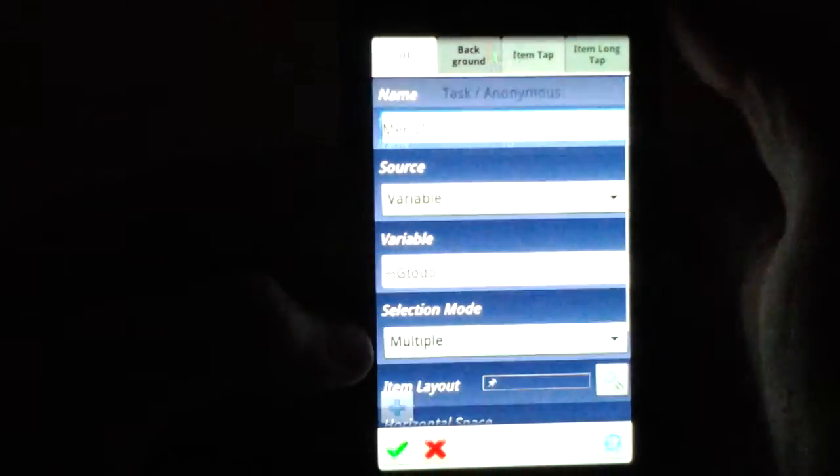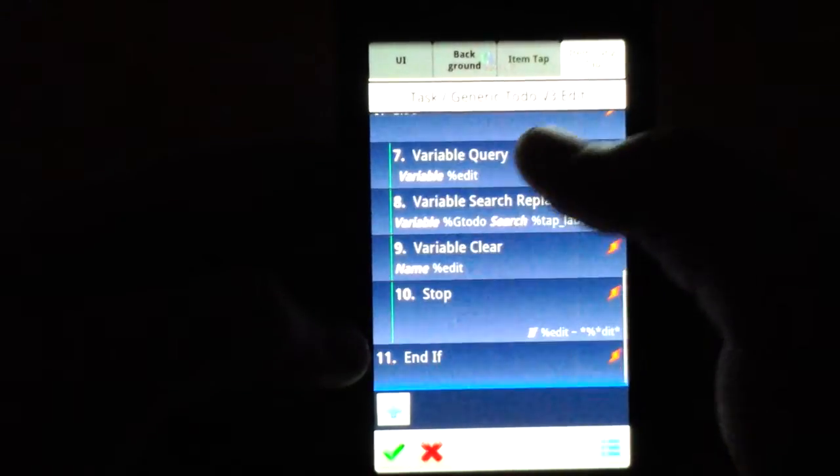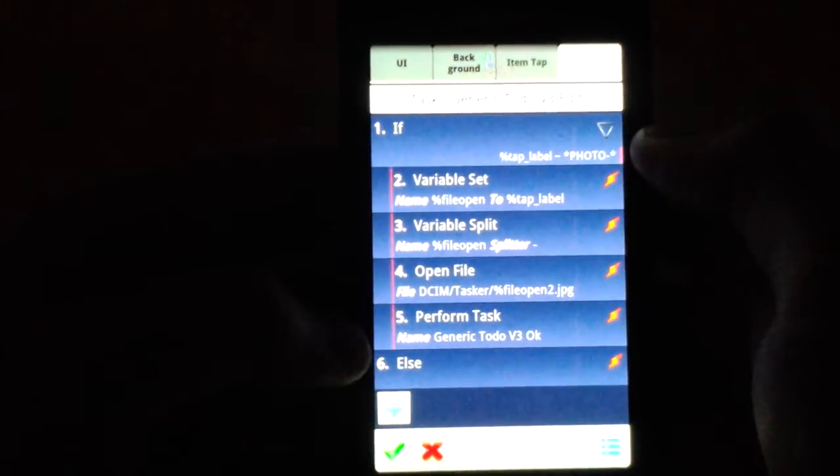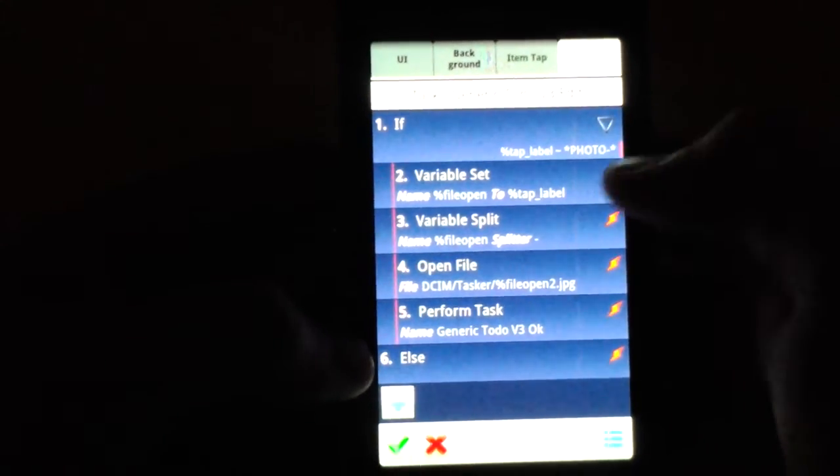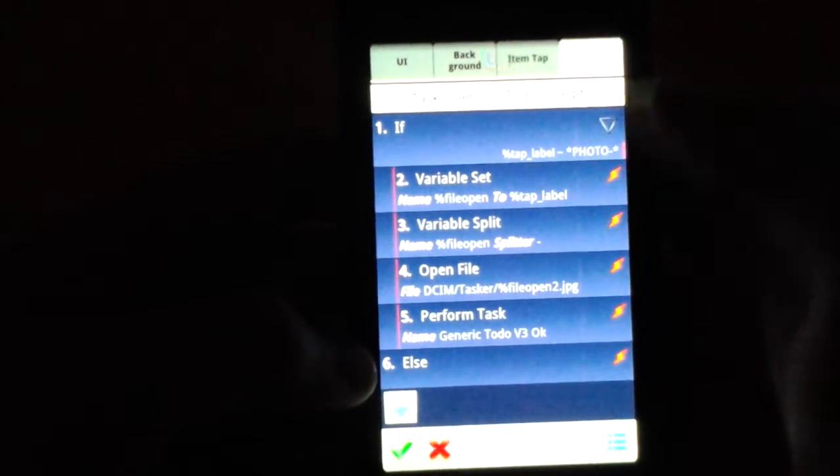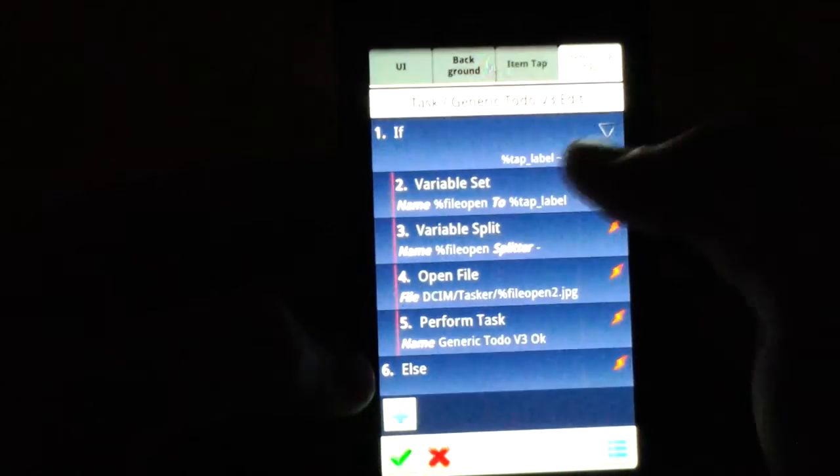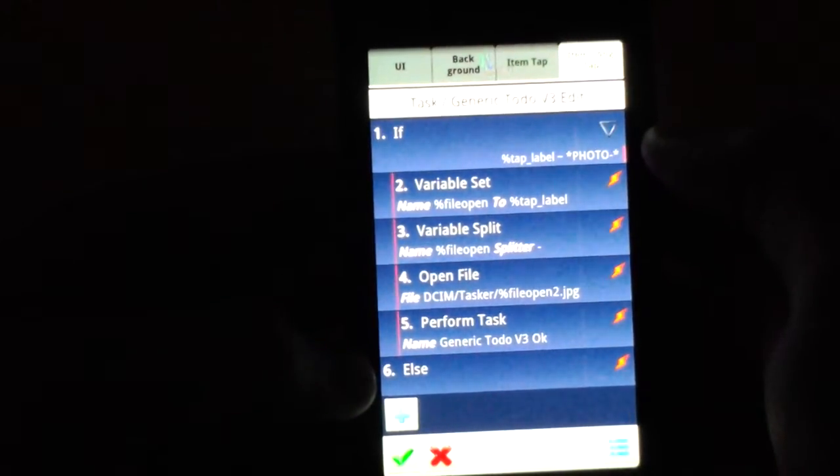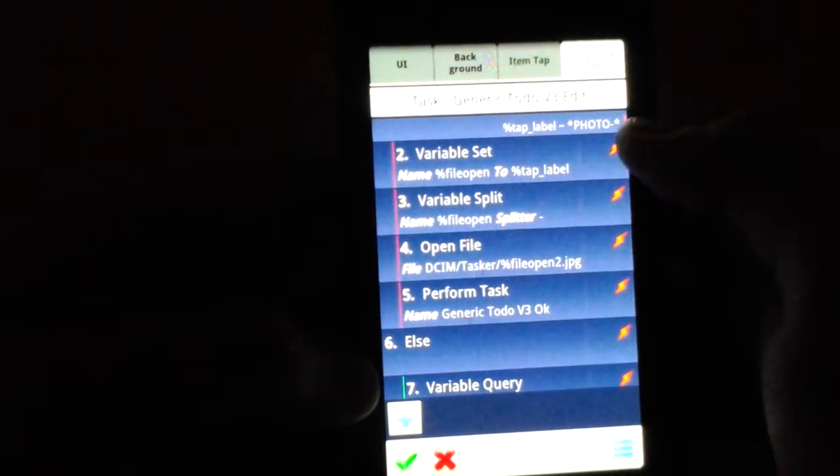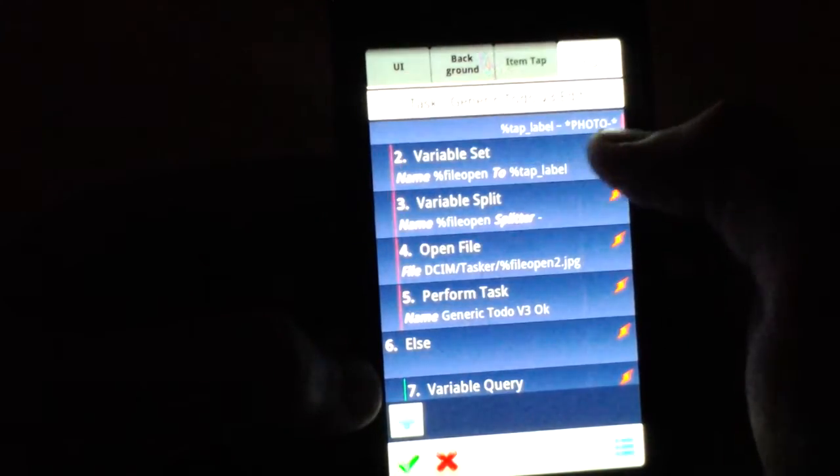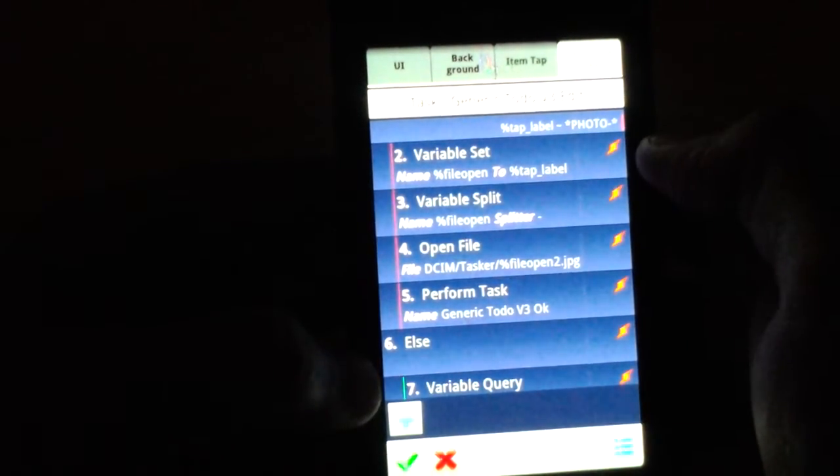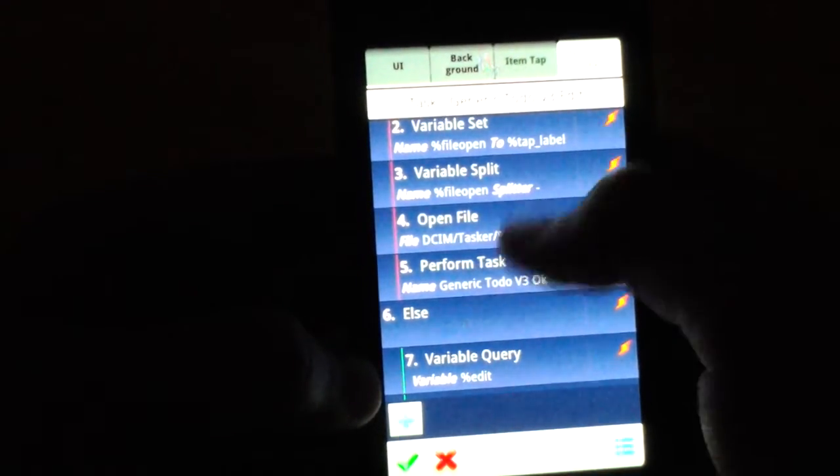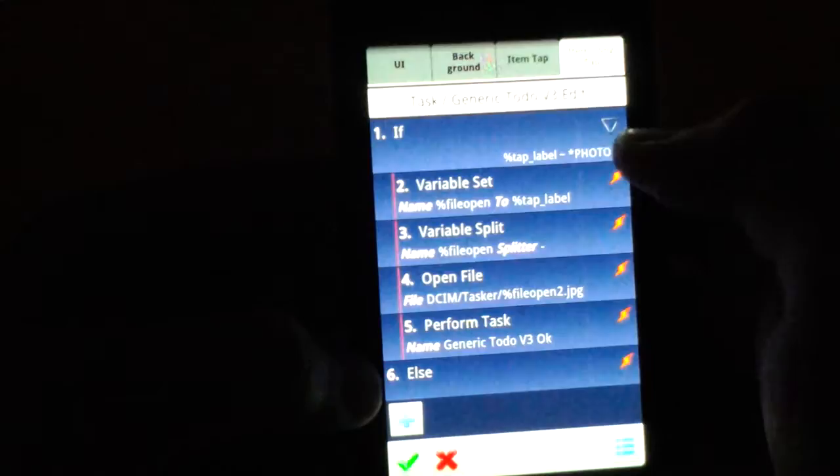And then in the scene for the item long tap, you have two different features here: one is edit, the other one is open photo. So if tap label, which is the variable that's created when you tap something, contains the photo identifier, which is used to separate the photo items, it sets the variable file open to basically just copy tap label.